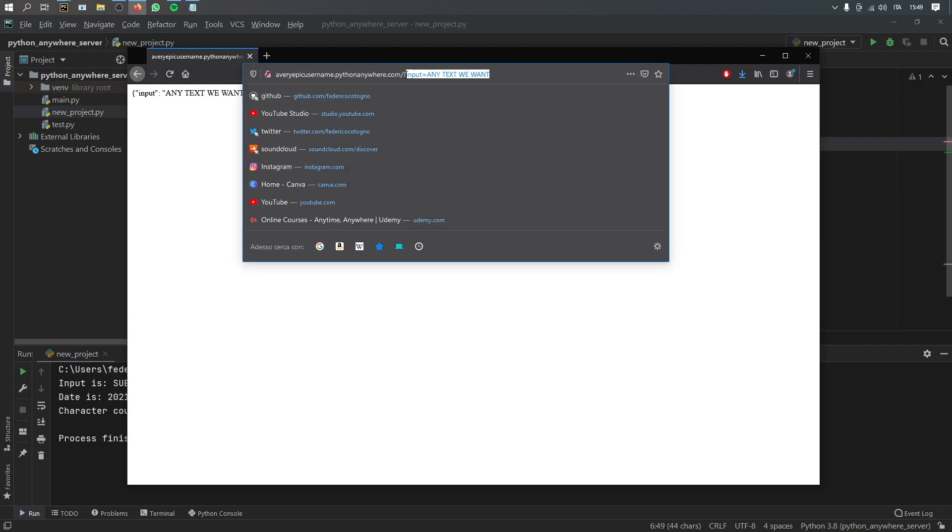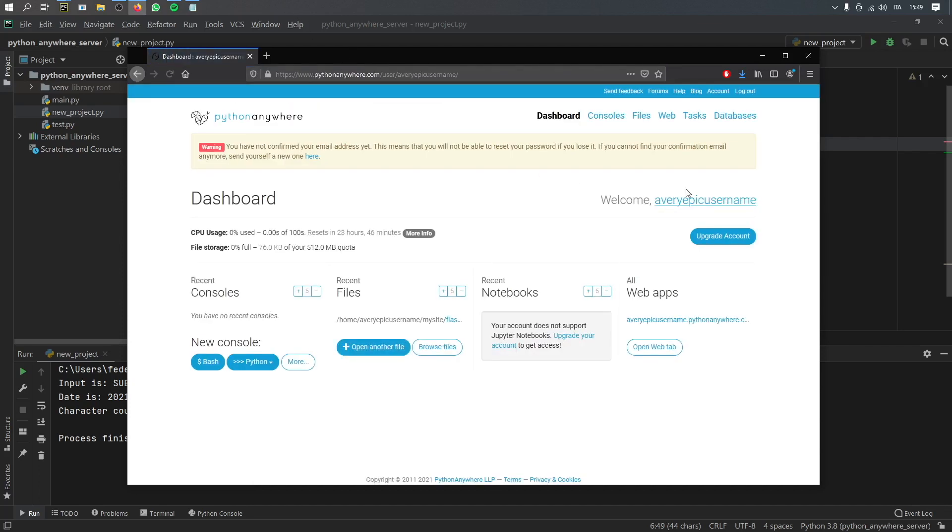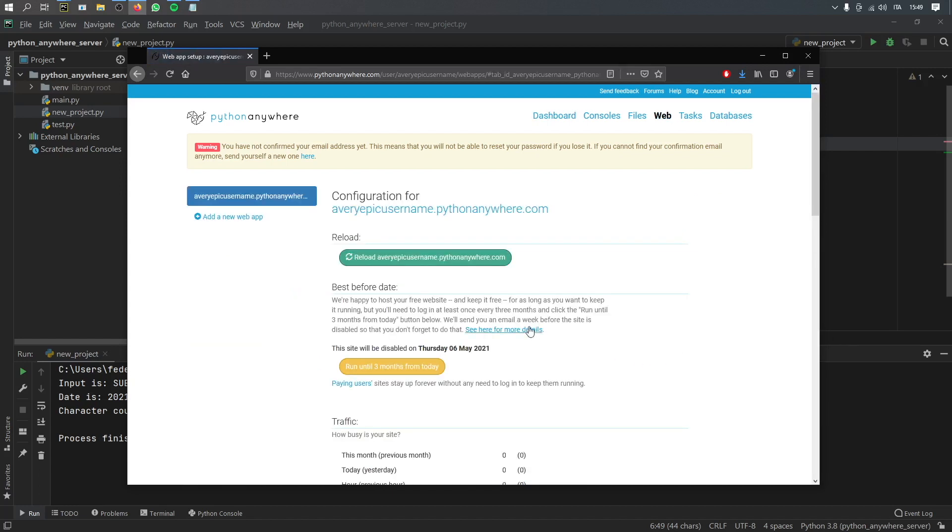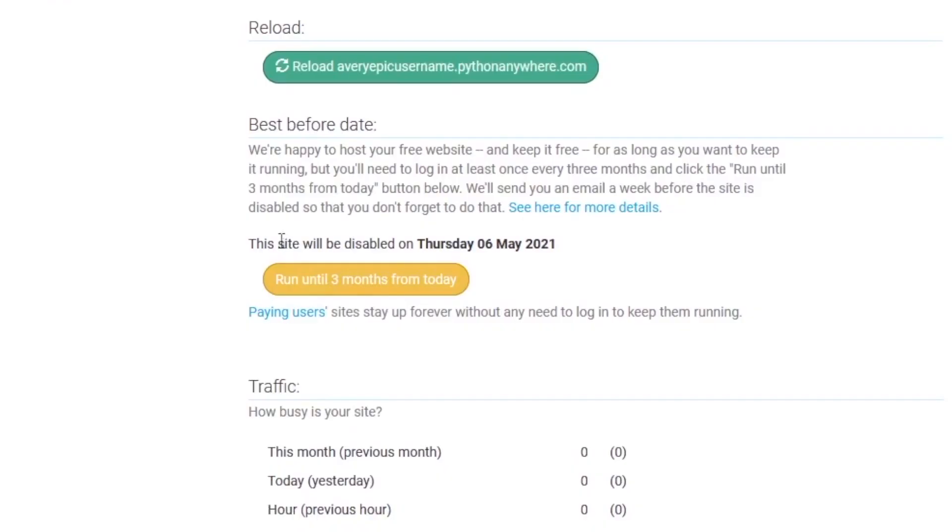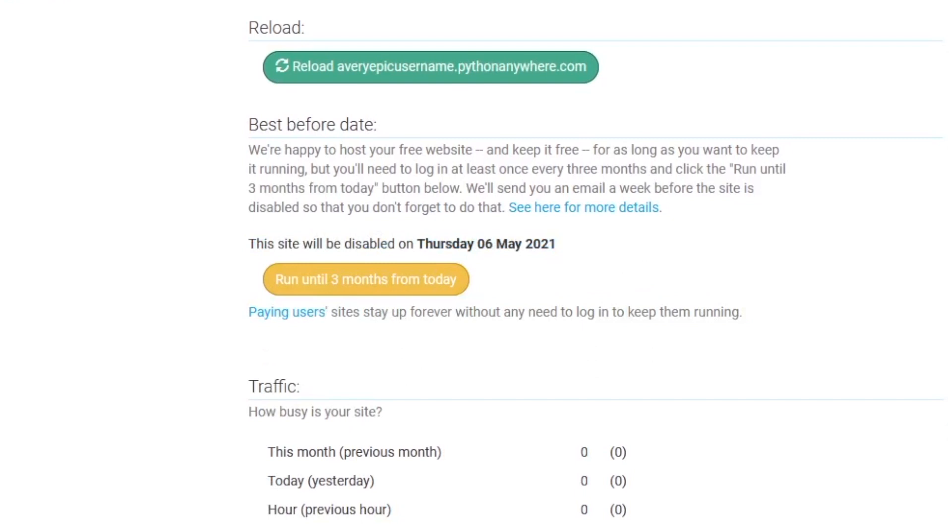But let's go back to pythonanywhere.com because I also need to show you a way how to renew that in case you don't want to pay. So we're going to go back to open web tab. And as you can see right here, this site will be disabled on Thursday, the 6th of May 2021. And just to make sure that it runs longer, all you have to do is click on this button again, and it will run for three more months from the time that you clicked on this button.